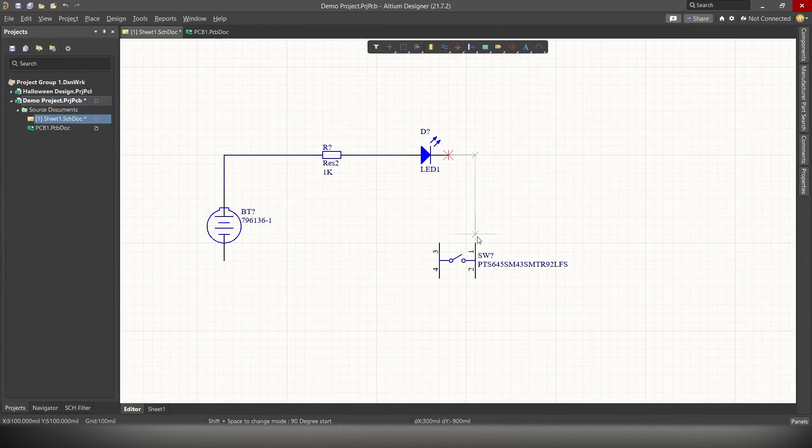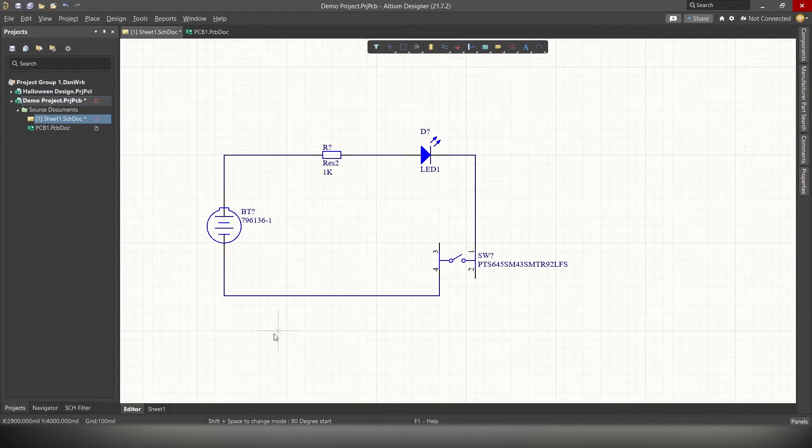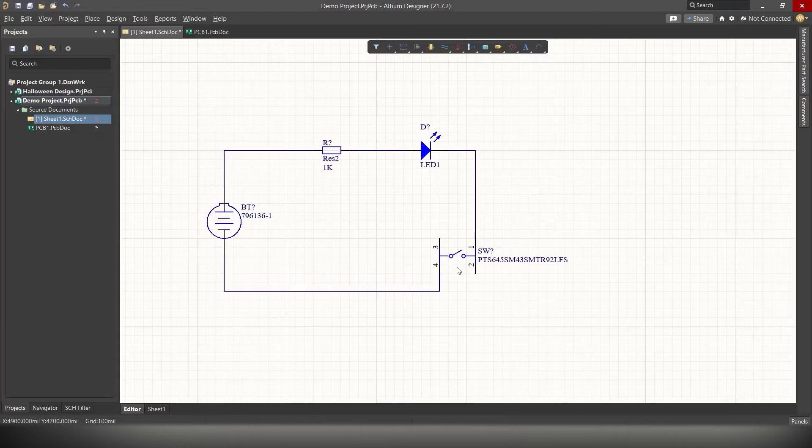Now let's connect all the different components together. Resistor to LED, LED to switch, and switch to negative terminal of the battery. Alright. The circuit is now complete.